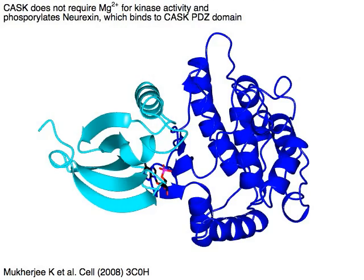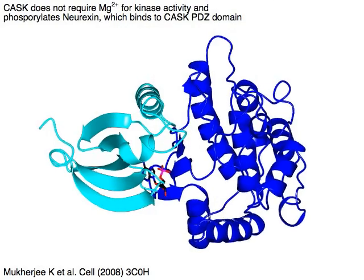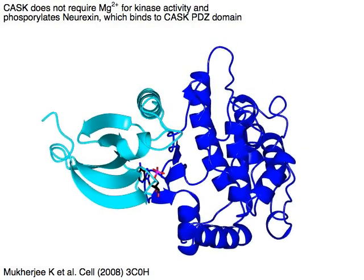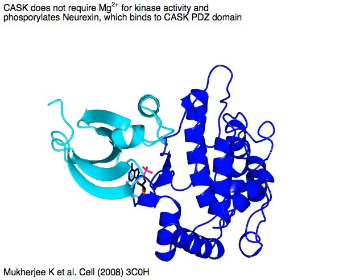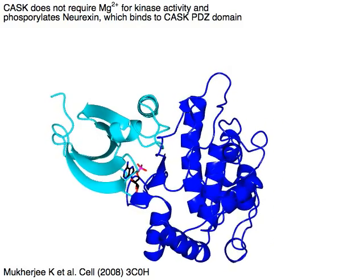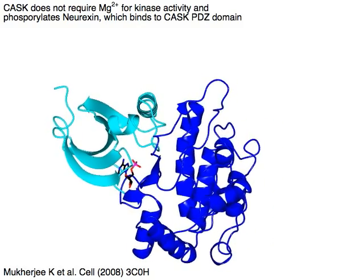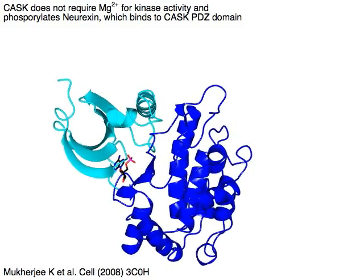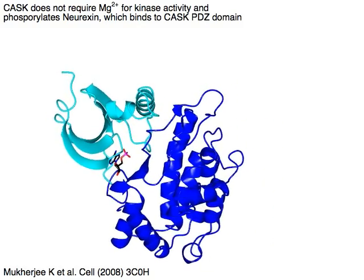CASC does not require magnesium for kinase activity. CASC phosphorylates its substrate neurexin, which binds to the CASC PDZ domain.